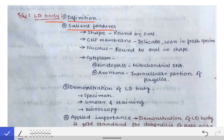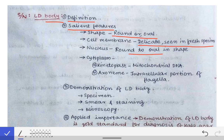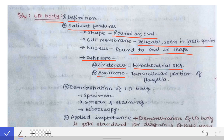The salient features of LD bodies: the shape is round or oval; the cell membrane is delicate and seen in fresh specimen only; the nucleus is round to oval in shape; the cytoplasm has a kinetoplast made of mitochondrial DNA; and there is an axoneme, which is the intracellular portion of the flagella.